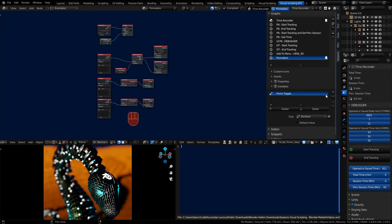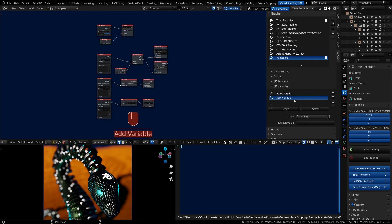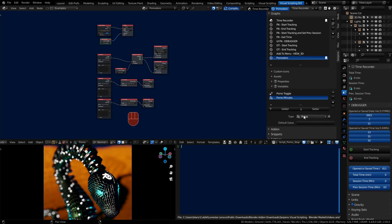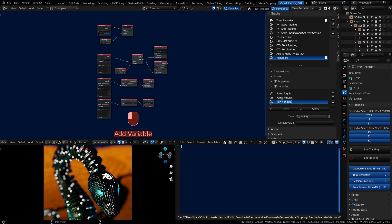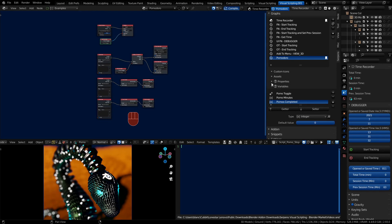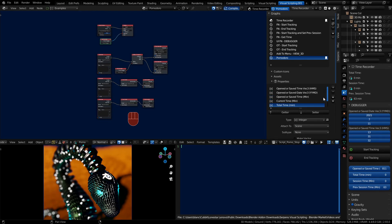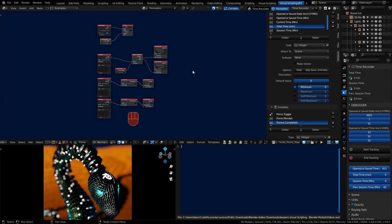So we have two more variables we need to create. We need one that's keeping track of how many minutes we're using in our Pomodoro when it's toggled on, and how many Pomodoros we've completed. Set that for default value of zero. As an integer. And we'll set that one as an integer as well.